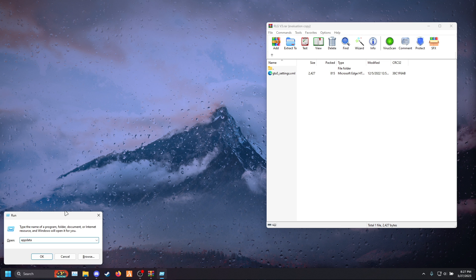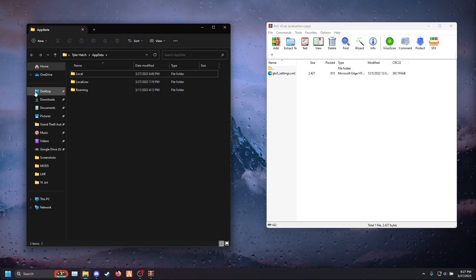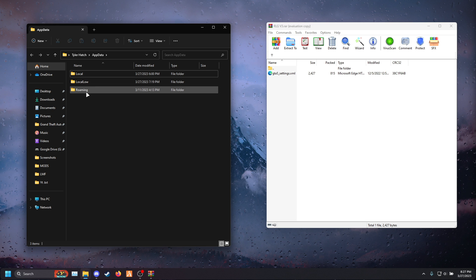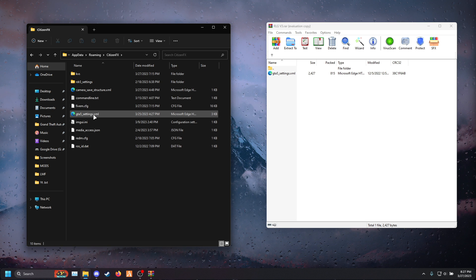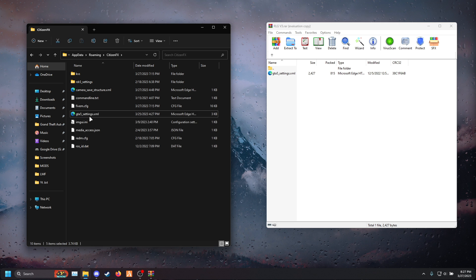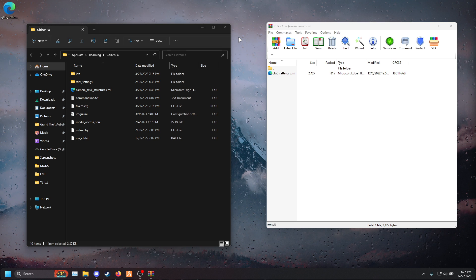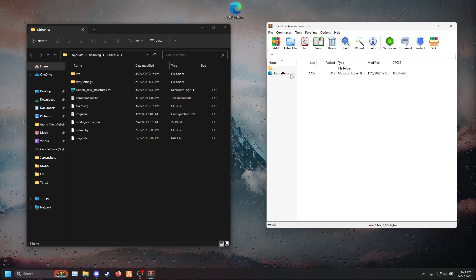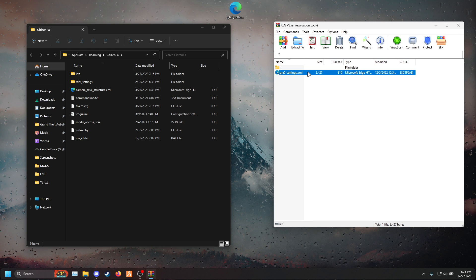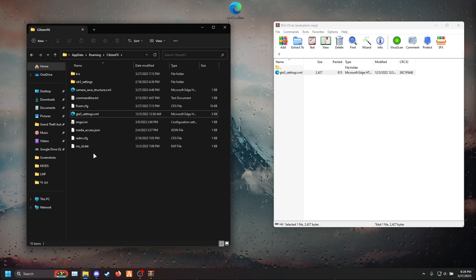Press Windows key and type in AppData, then press enter. Once you're here, double click and navigate into CitizenFX. Go ahead and drag your GTA 5 settings.xml out onto your desktop for backup, just in case you don't like the mod. Then drag your gta5_settings.xml from RLGB3 into your CitizenFX folder and you should be finished.